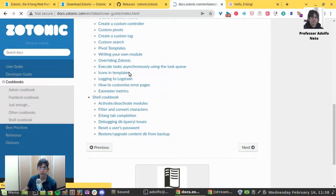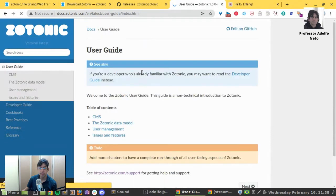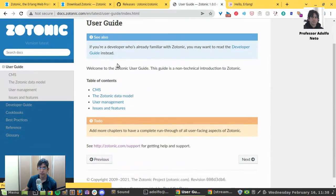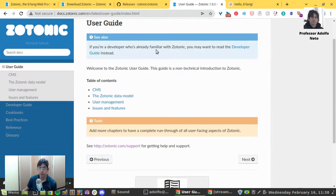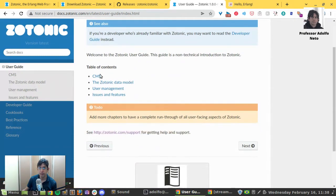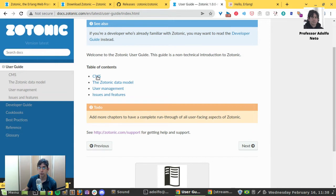User guides. If you are a developer who is already familiar with Zotonic, you may want to read the developer guide. Welcome to the Zotonic. This guide is a non-technical introduction to Zotonic.